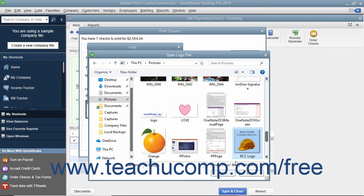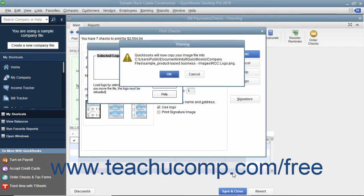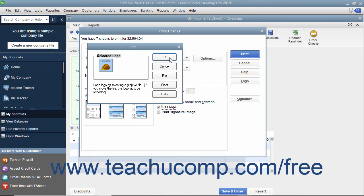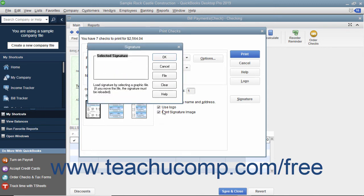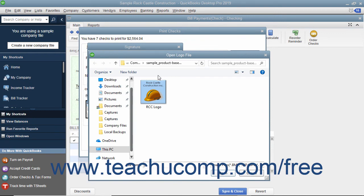Click the Open button and click the OK button in the message box that appears if needed. Then click the OK button in the Logo dialog box to finish. If you have an endorsement signature you want to print on the checks instead of having to sign each check individually, check the Print Signature Image check box. You must have your signature image saved as a graphic file before you can add it to the checks. Use the Signature dialog box that appears to select your signature file — you use this dialog box the same way as the Logo dialog box. Click the File button to launch the Open Logo File window where you can browse for and select your signature image.